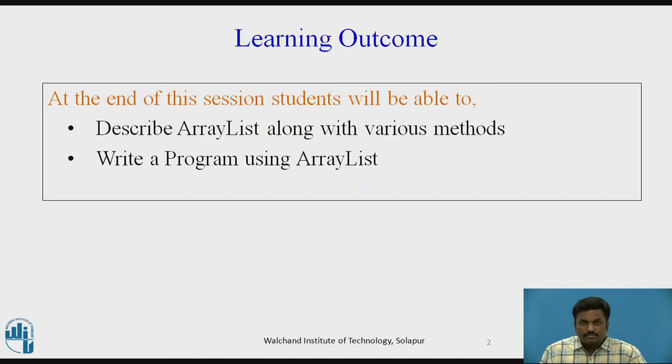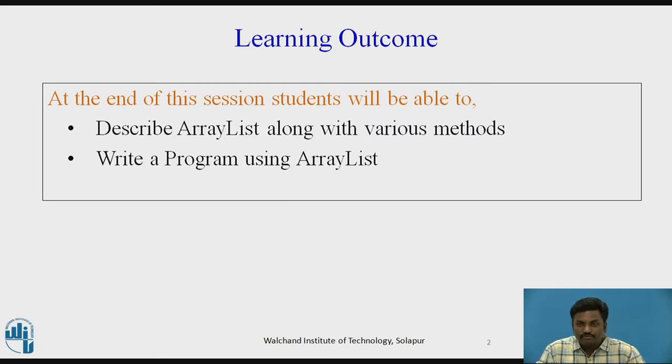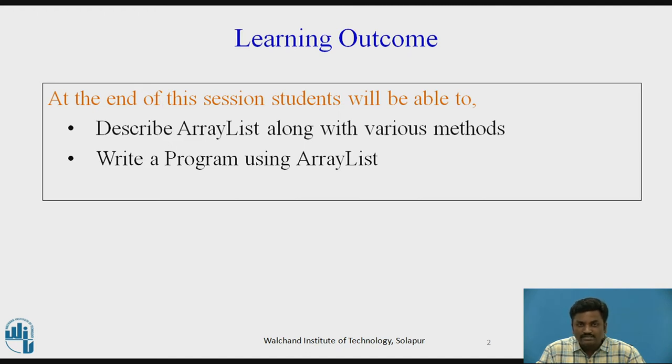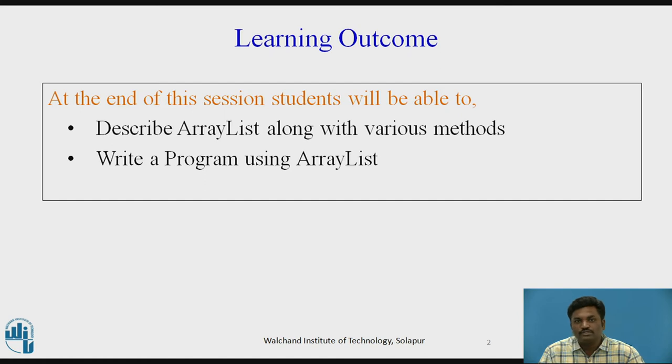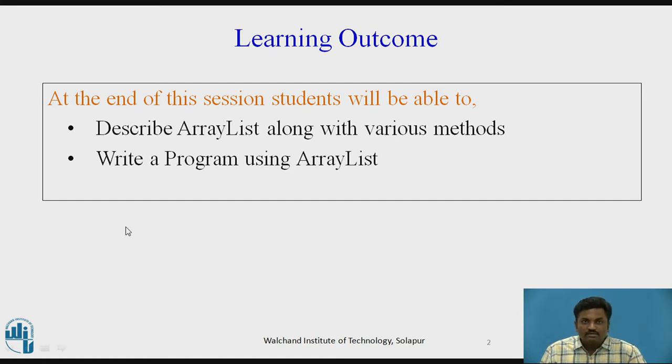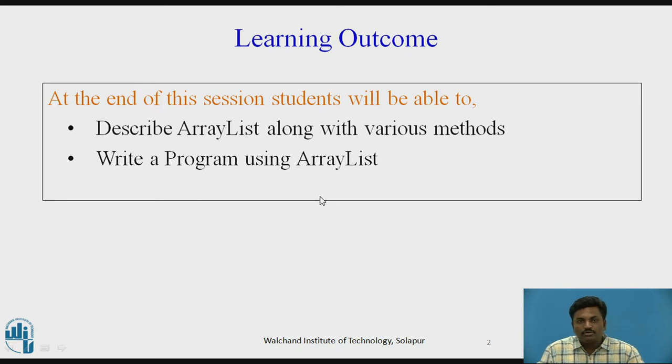What are we going to see? At the end of the course, students will be able to describe ArrayList along with various methods. Students will be able to describe all those methods.